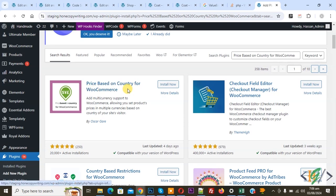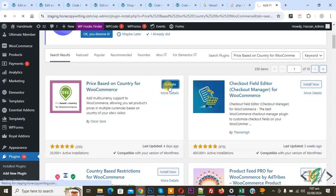This is the plugin we will use. Click on Install Now and then click on Activate it.